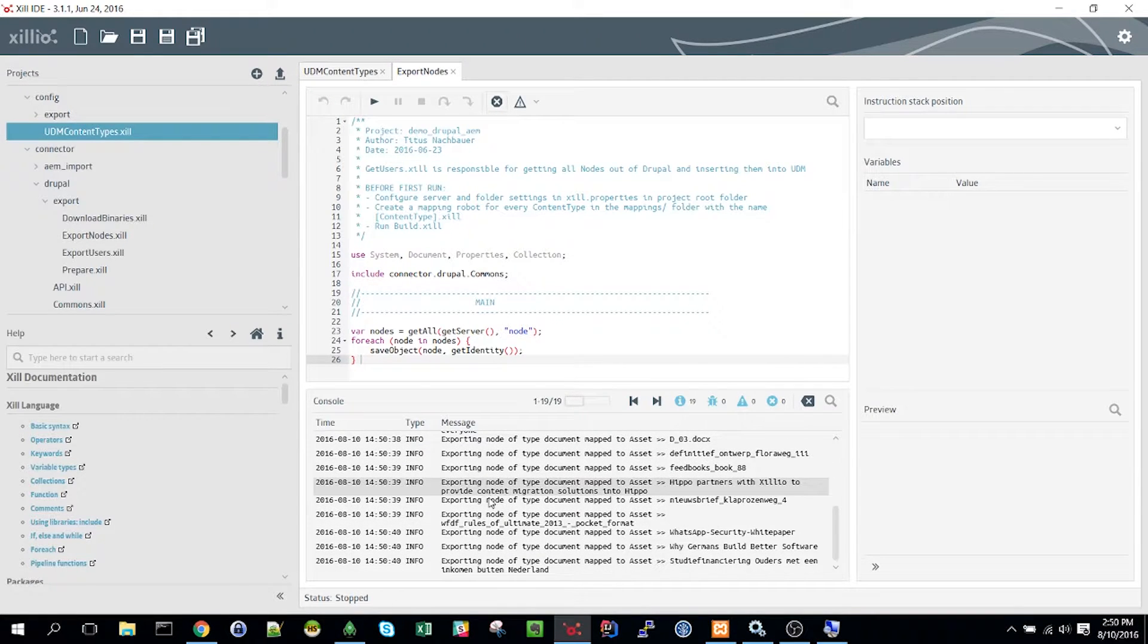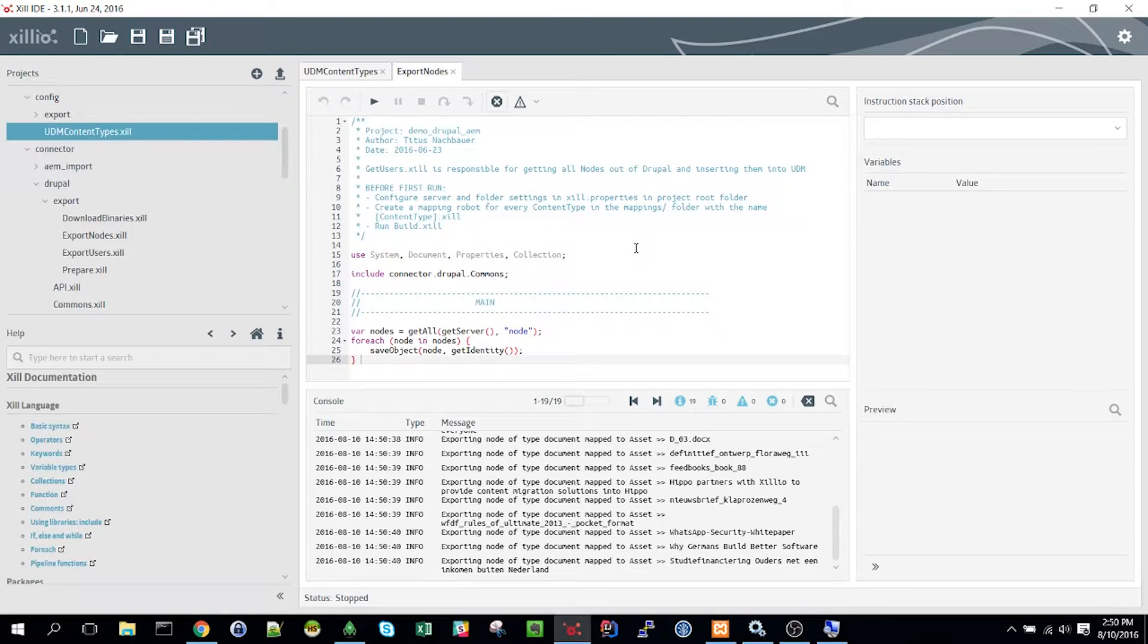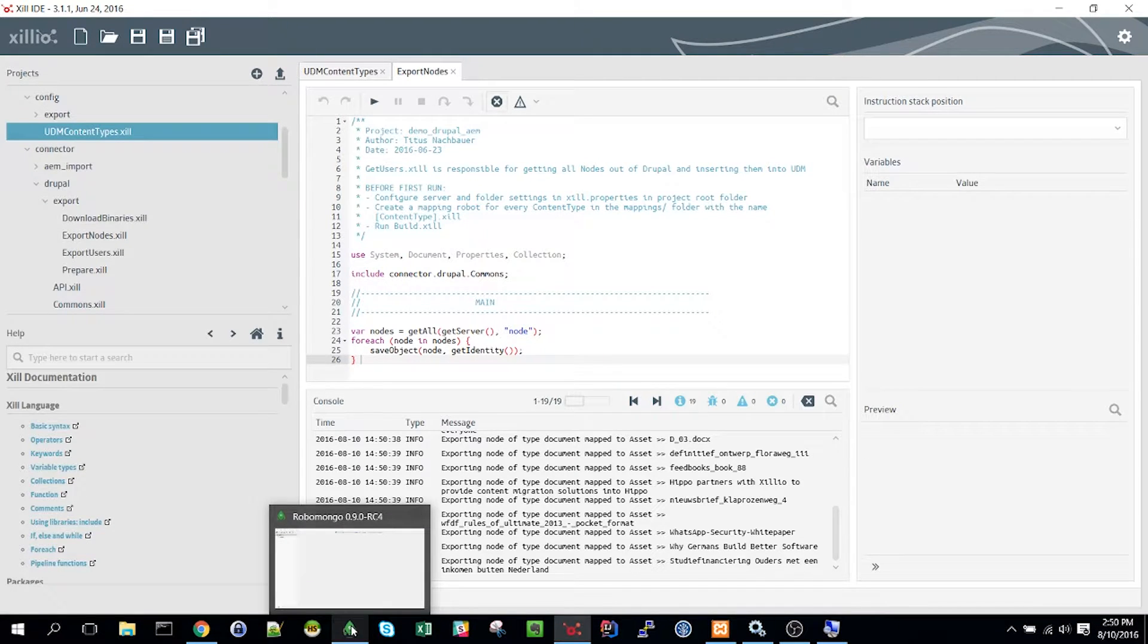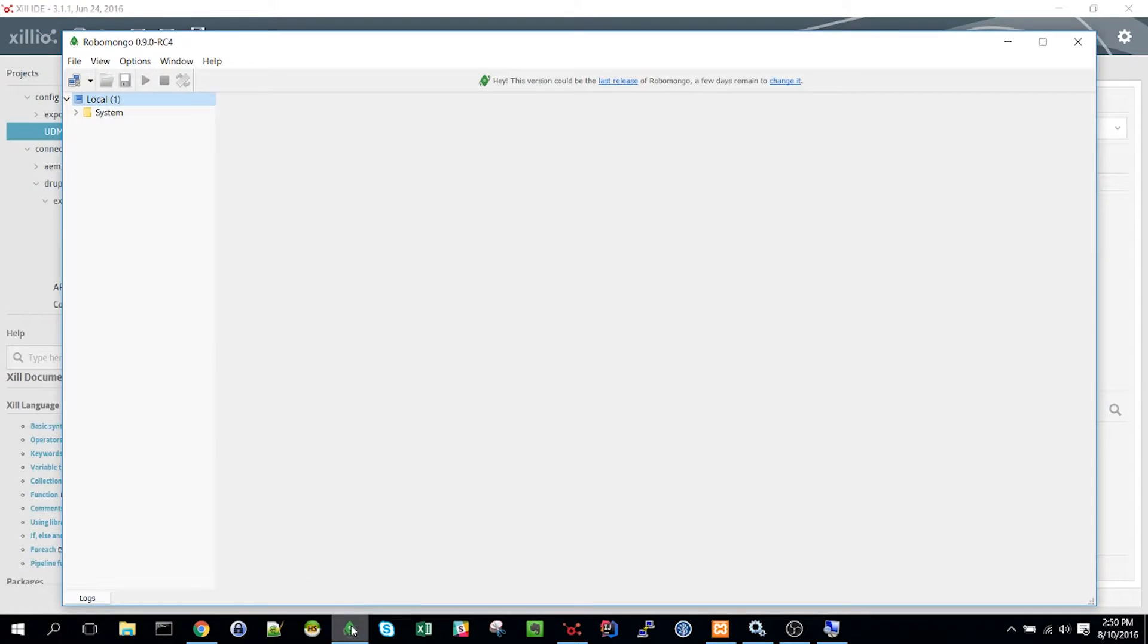The exported data is stored in the unified data model, the UDM. This is our one size fits all data model that we use to store data in between extraction and import.